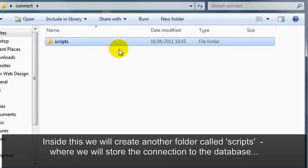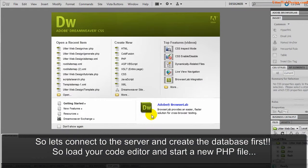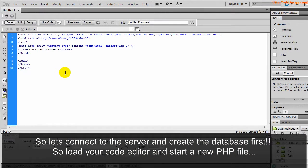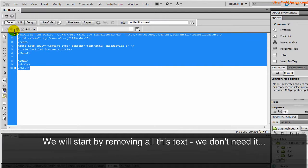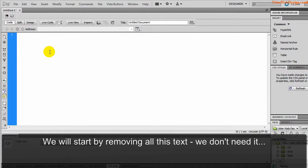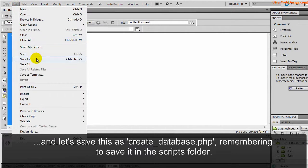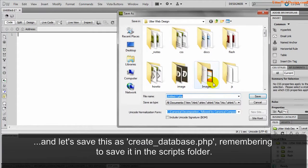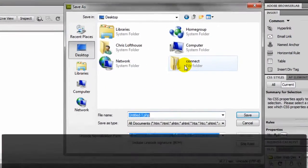So let's connect to the server and create the database first. Load your code editor and start a new PHP file. We will start by removing all this text as we don't need it. Let's save this as create_database.php, remembering to save it in the scripts folder.